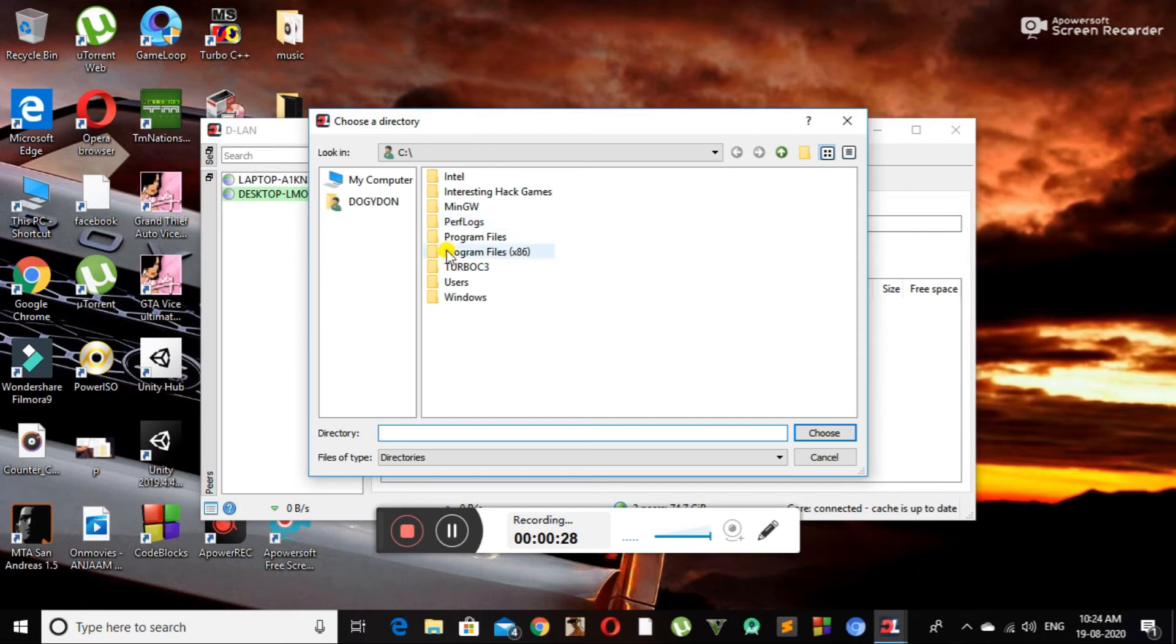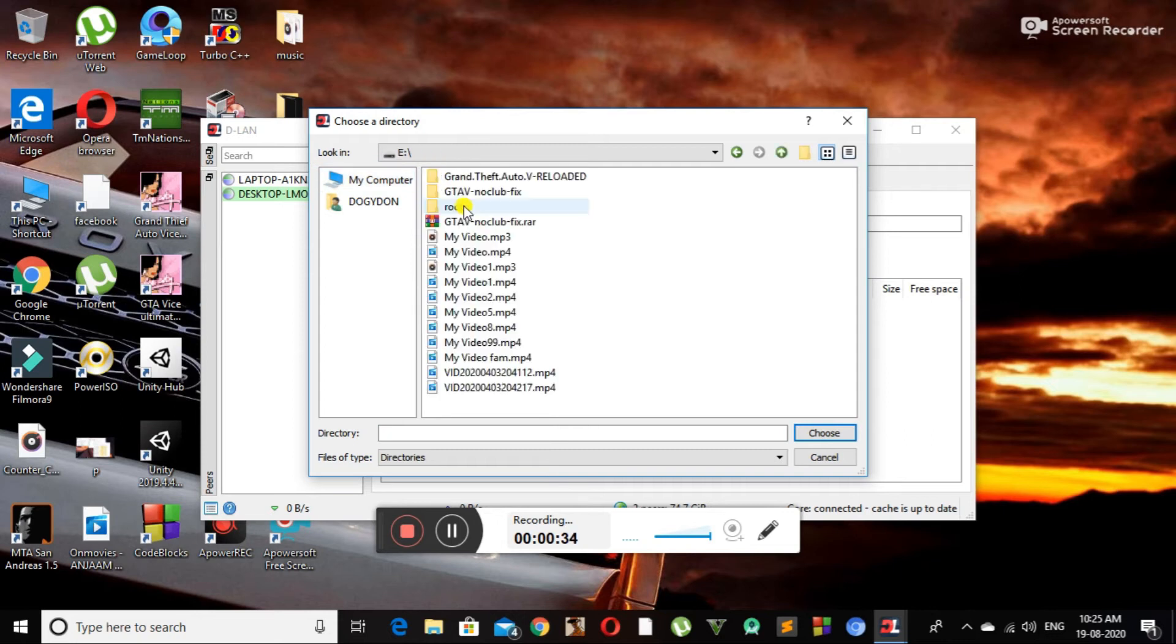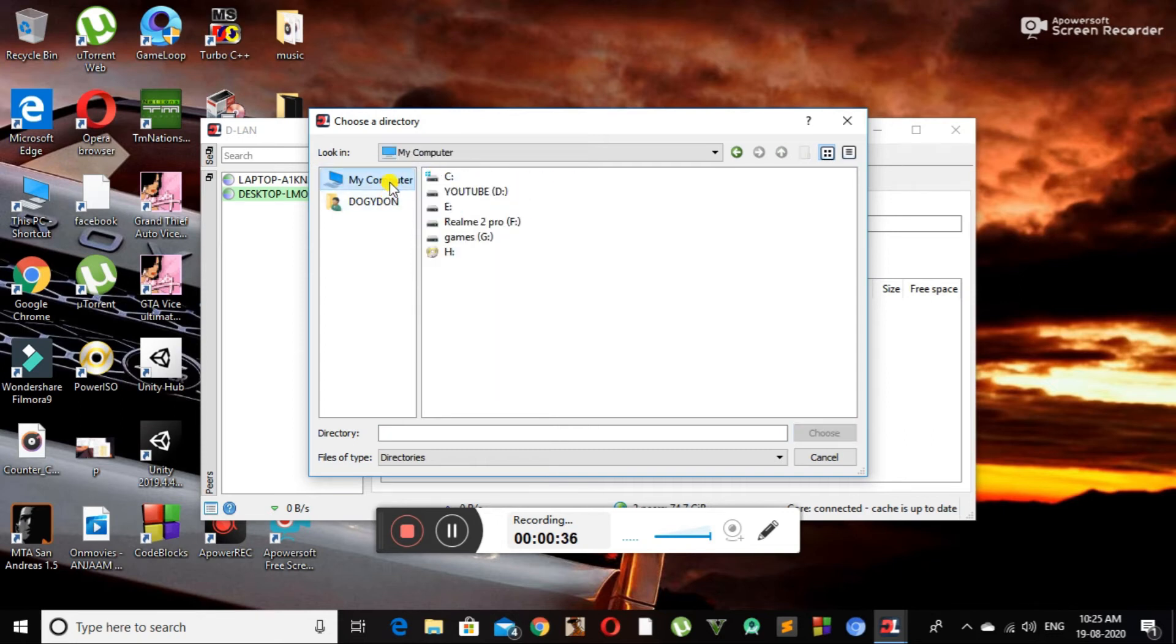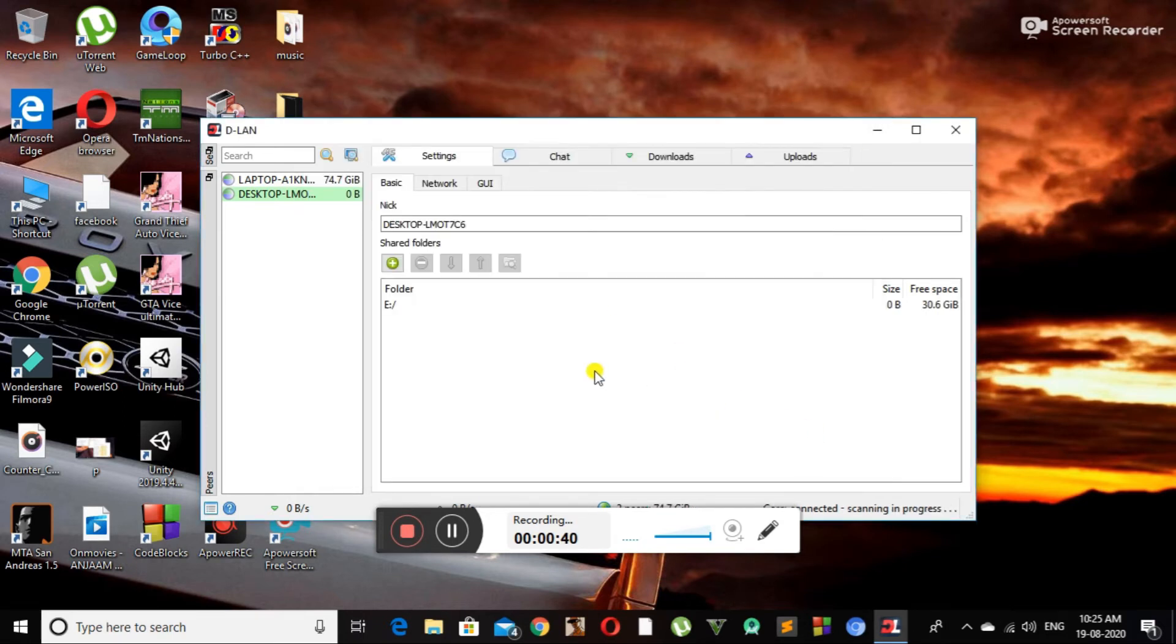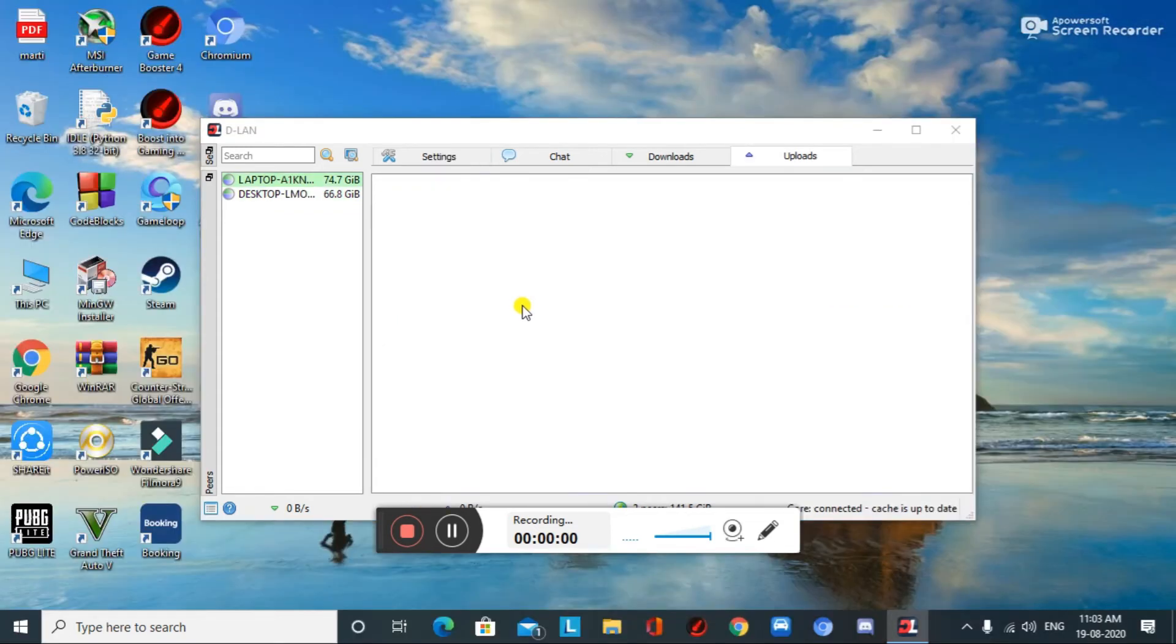I am selecting the E Drive. Now we have to go to our first PC so that we can import the files from the shared drive. Here we have to double click on the desktop option.